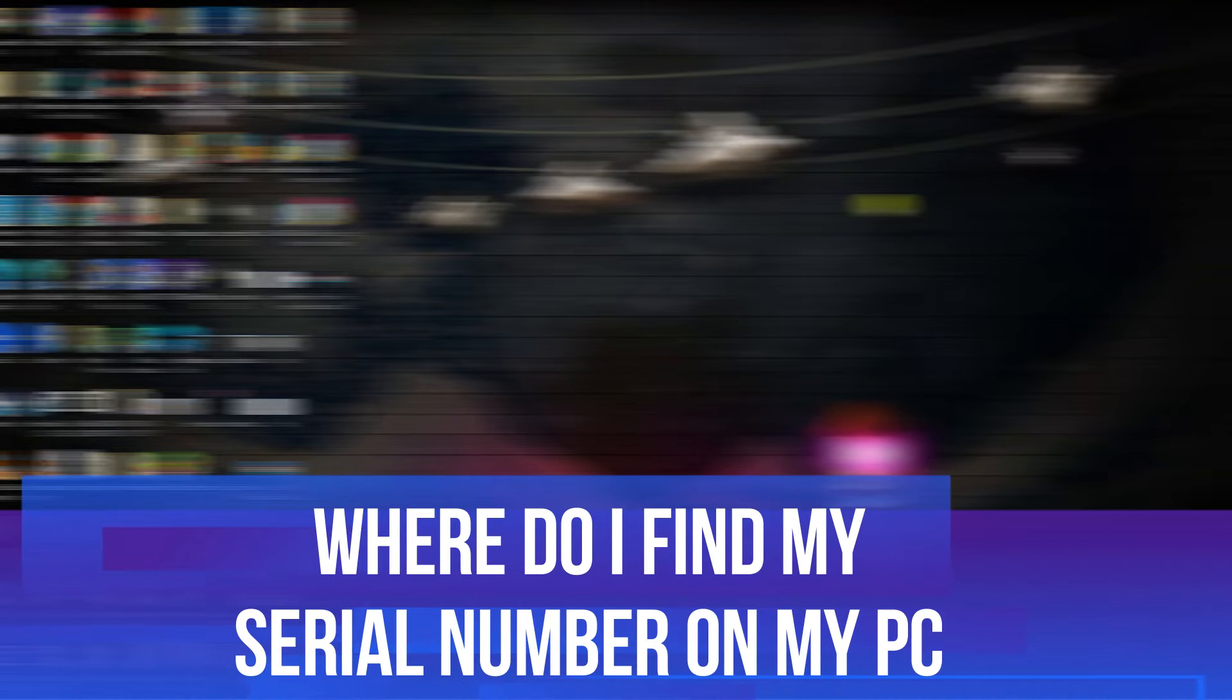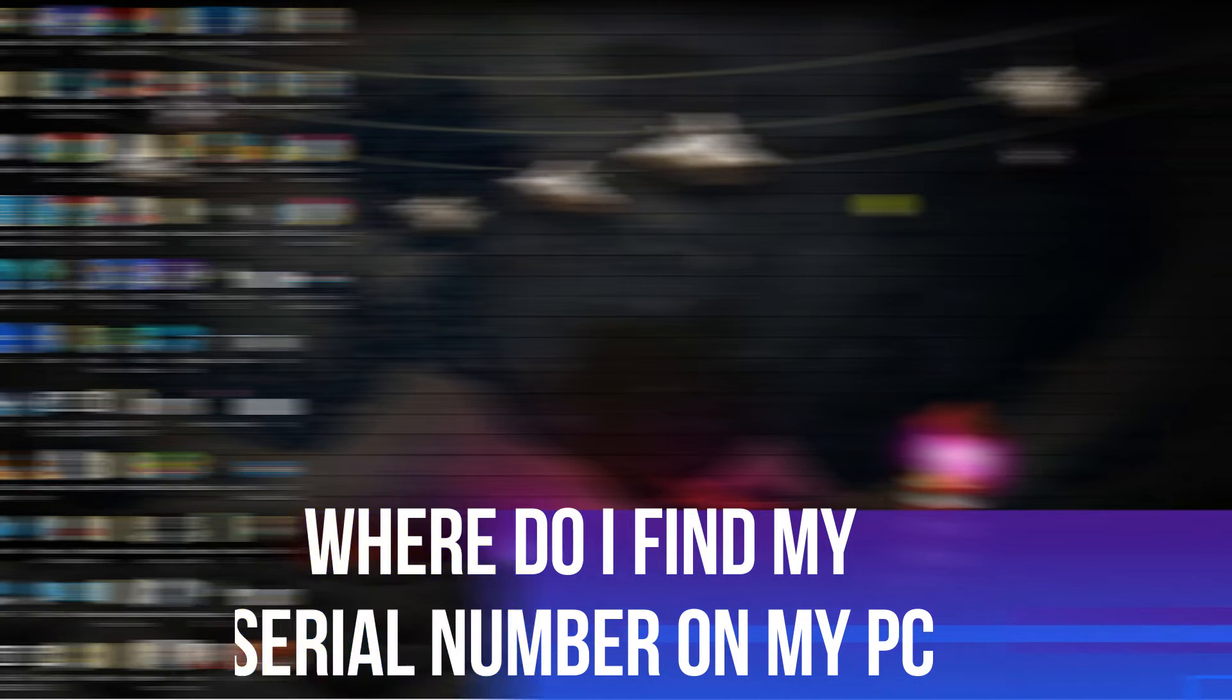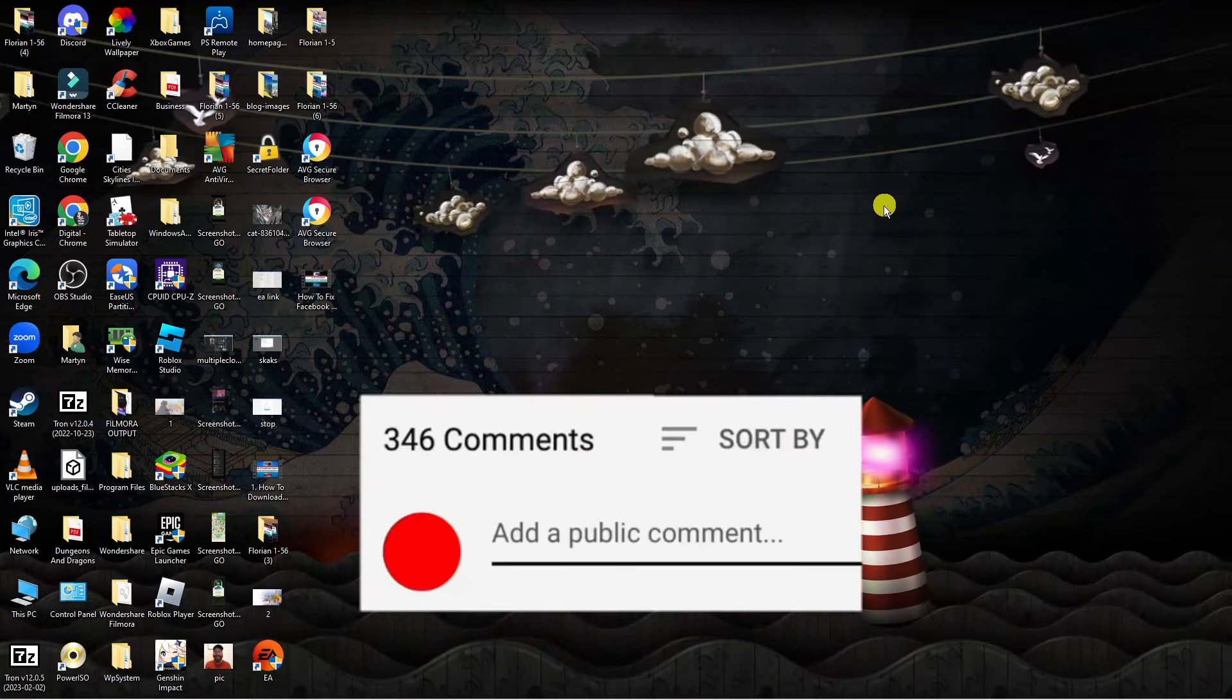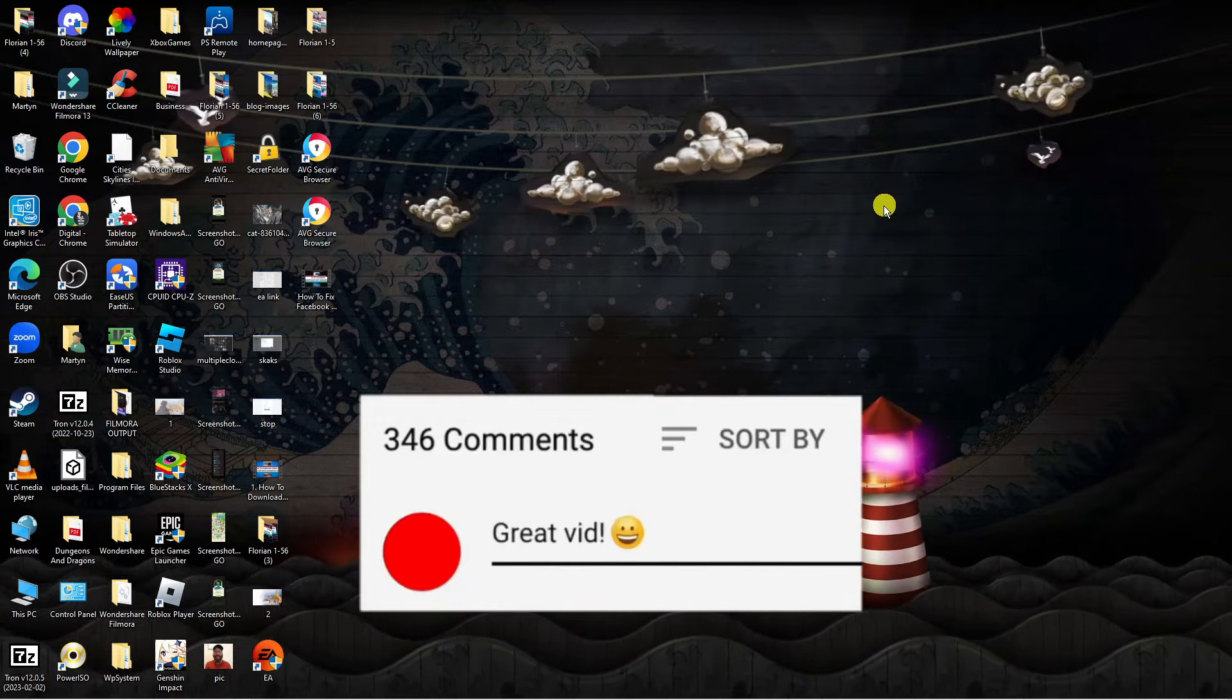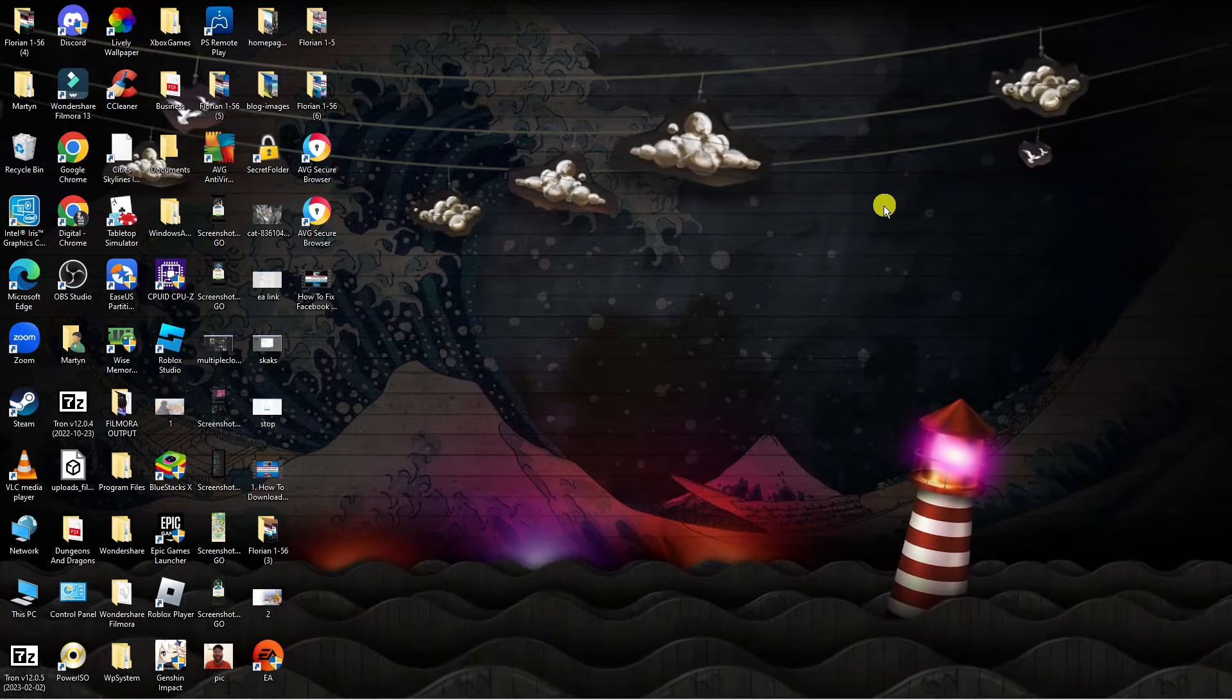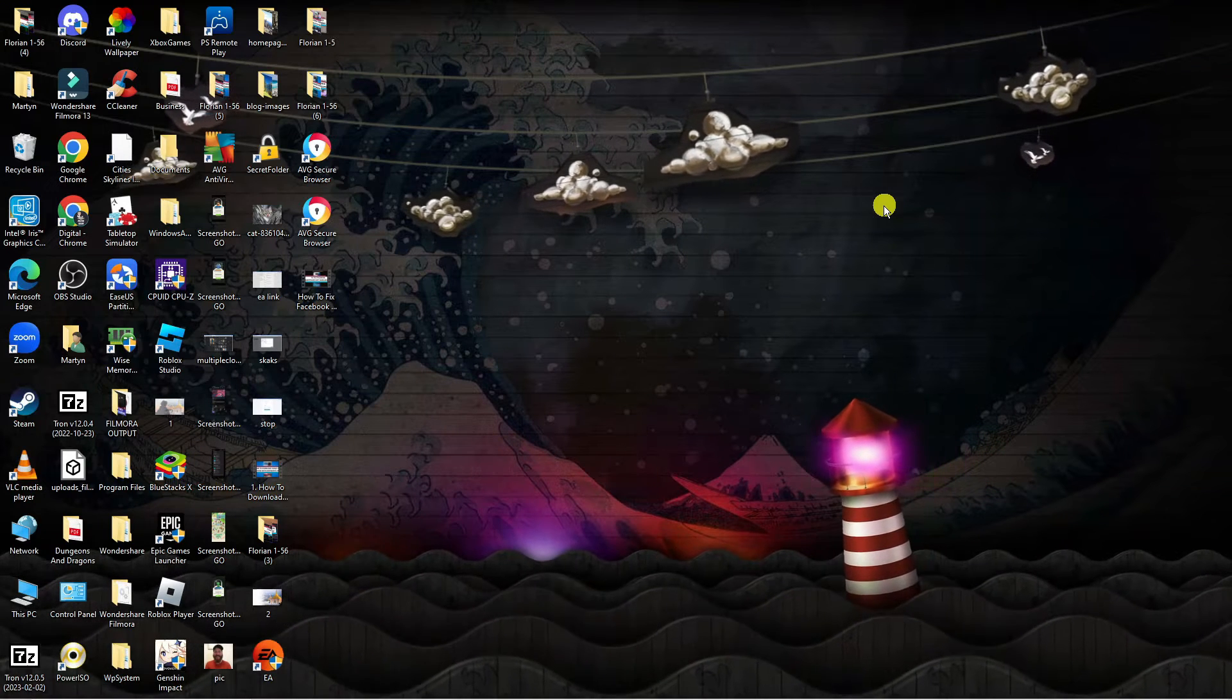In this video we will be answering the question where do I find my serial number on my PC. If you have any questions or comments regarding this tutorial feel free to drop that down in the comment section down below the video and with that being said let's jump straight into it.